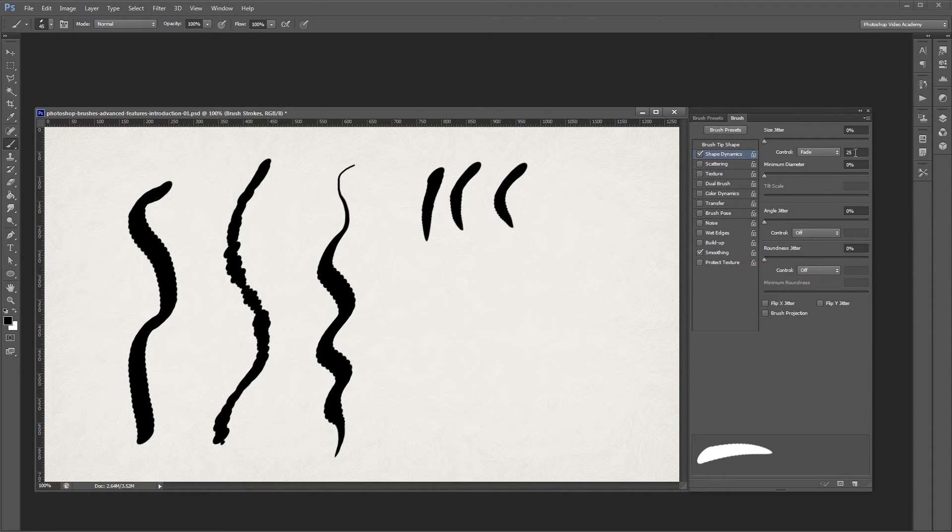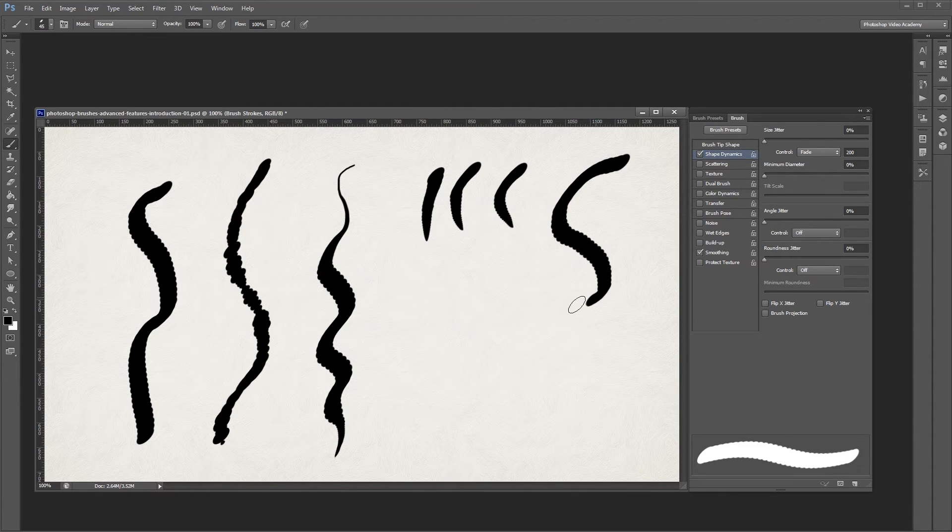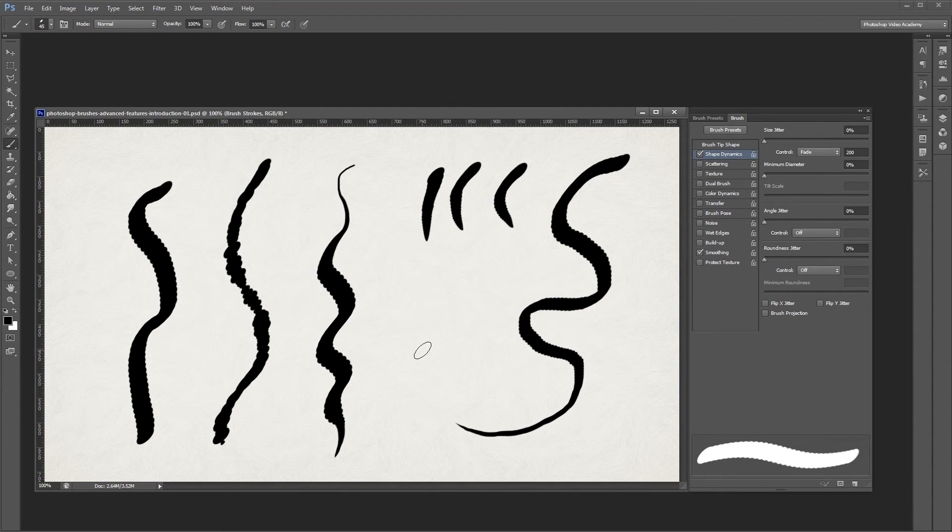If I turn this up to about 200, you'll notice that my stroke more gradually gets smaller as I paint.